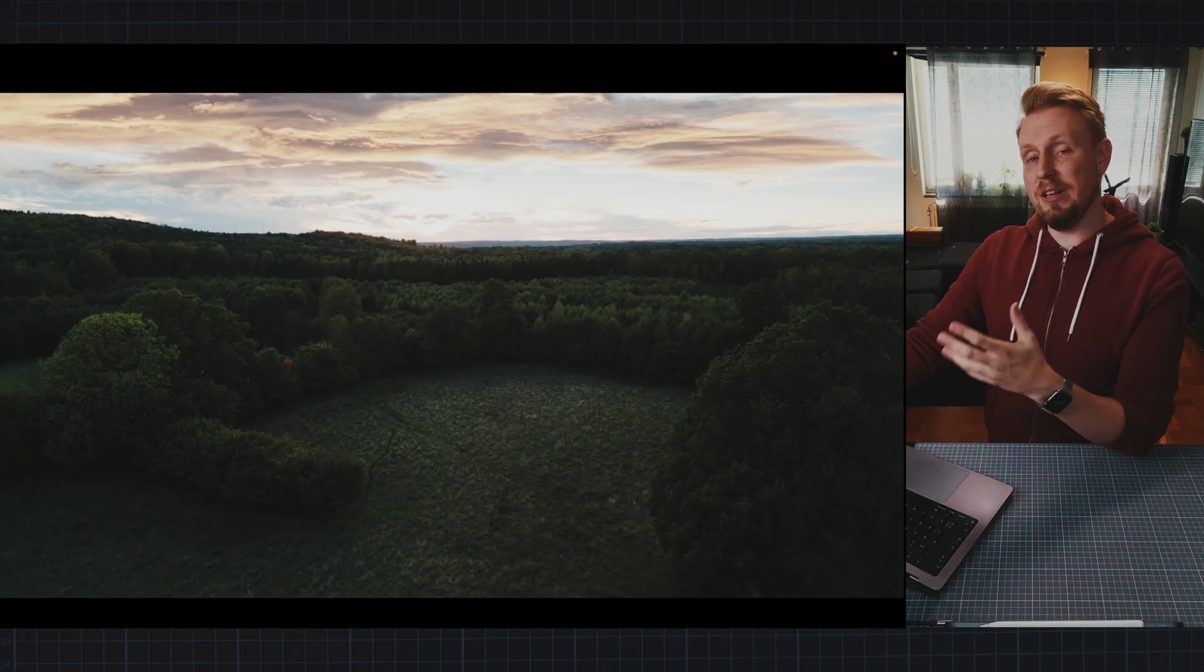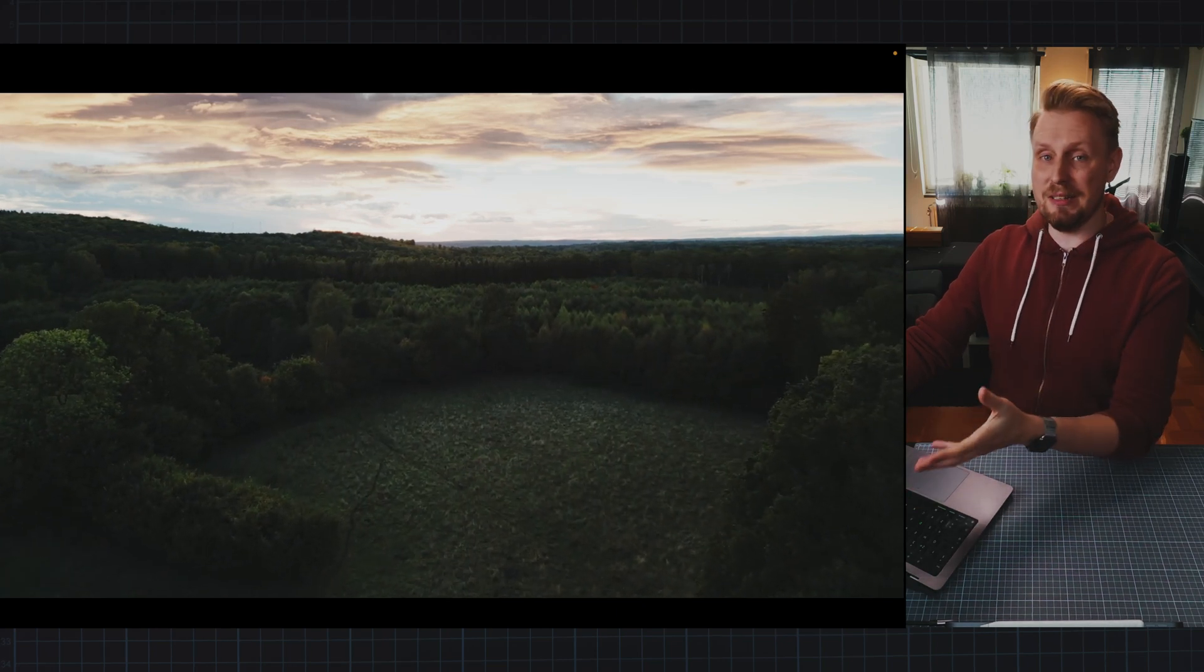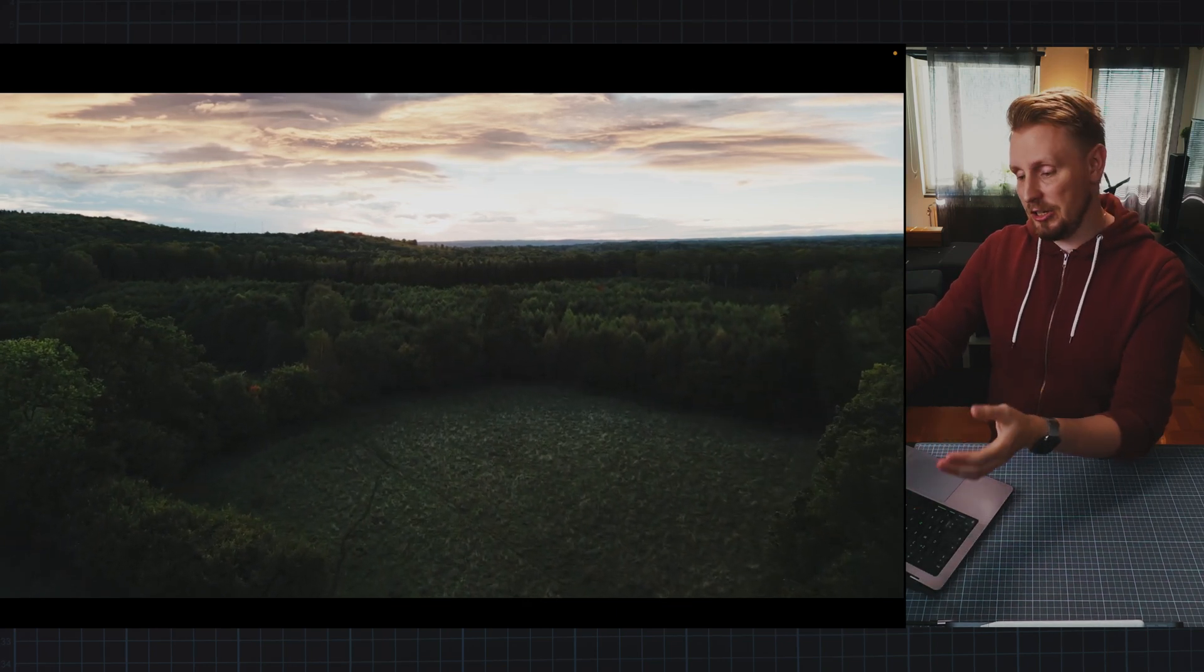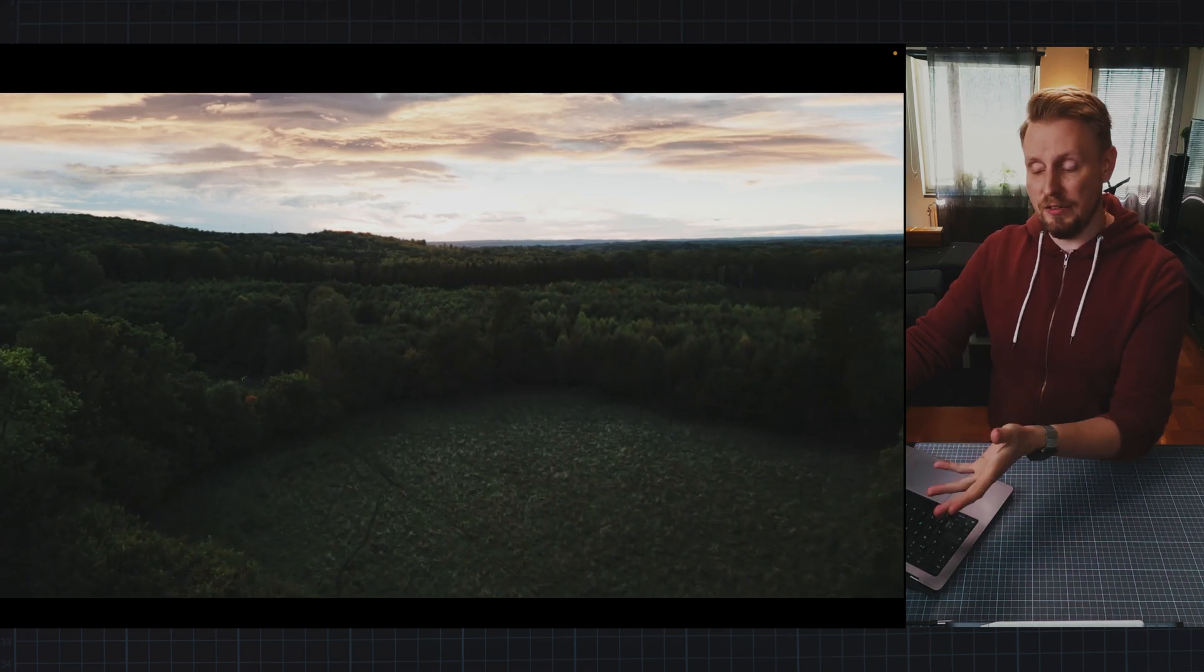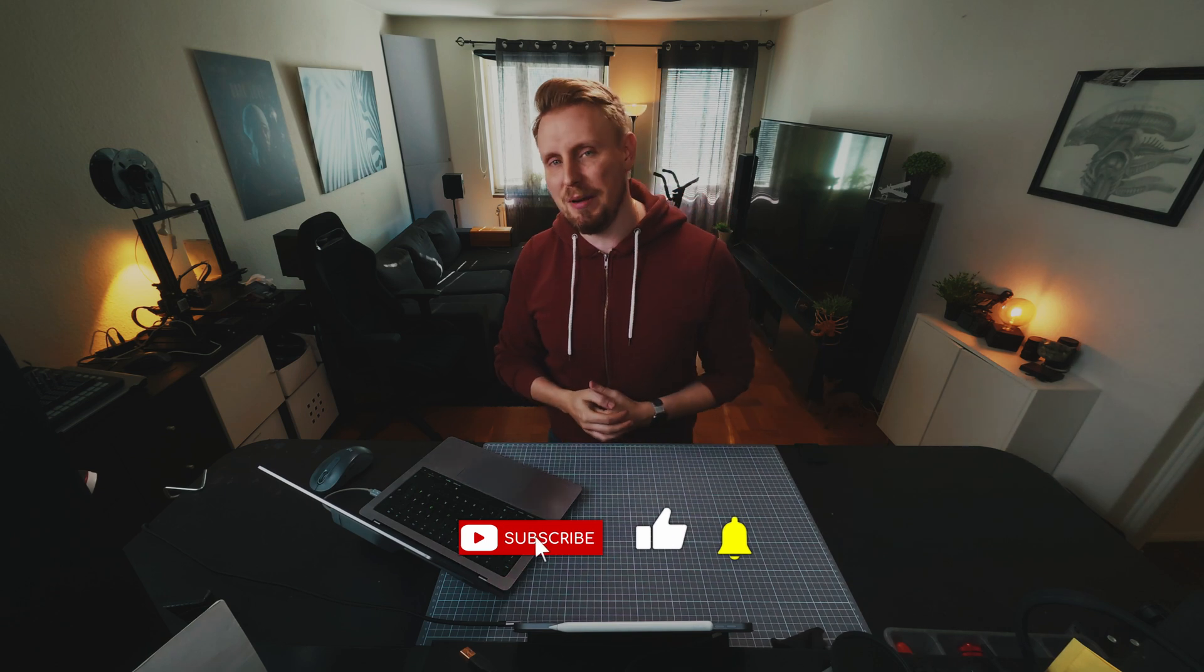And that is how you can do a simple sky replacement inside of DaVinci Resolve Fusion. I hope this tutorial was helpful and if you got any questions for me let me know in the comment section. I will see you in the next one. Bye!